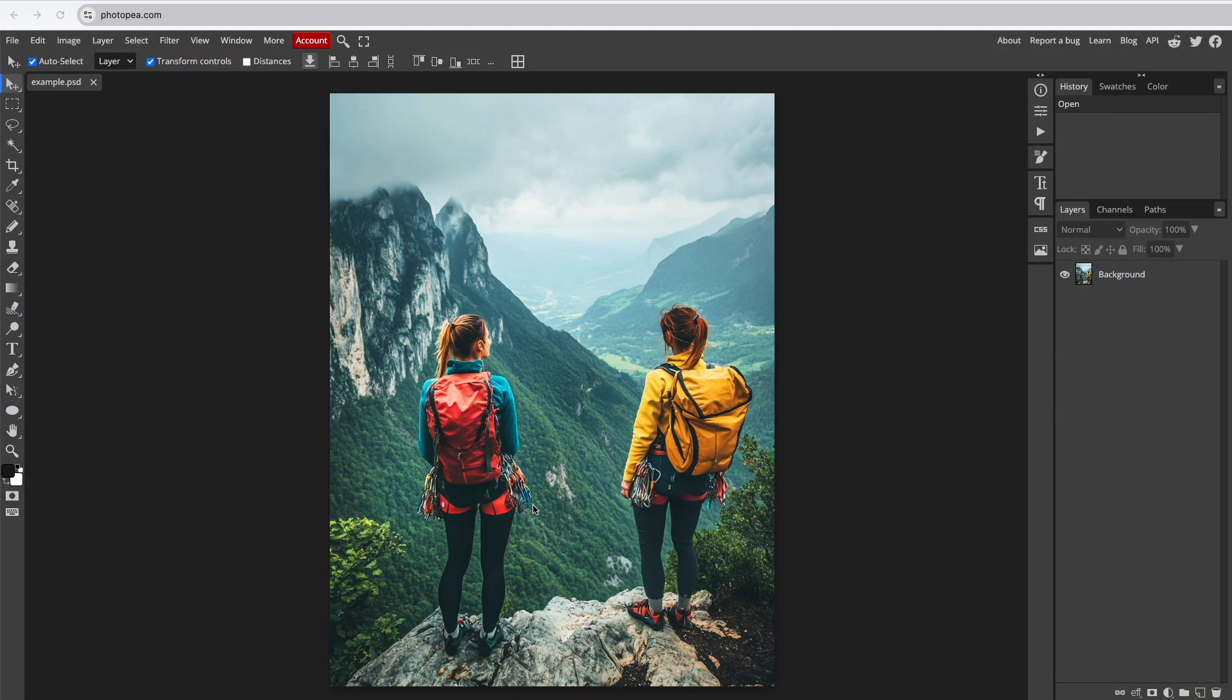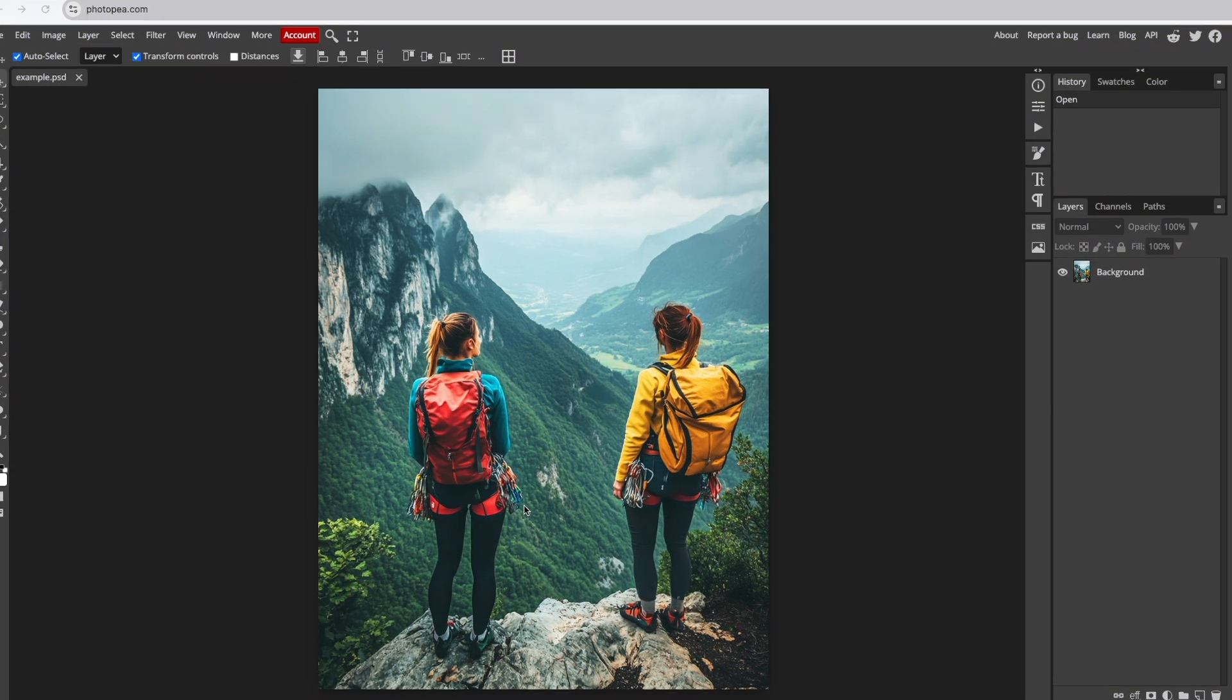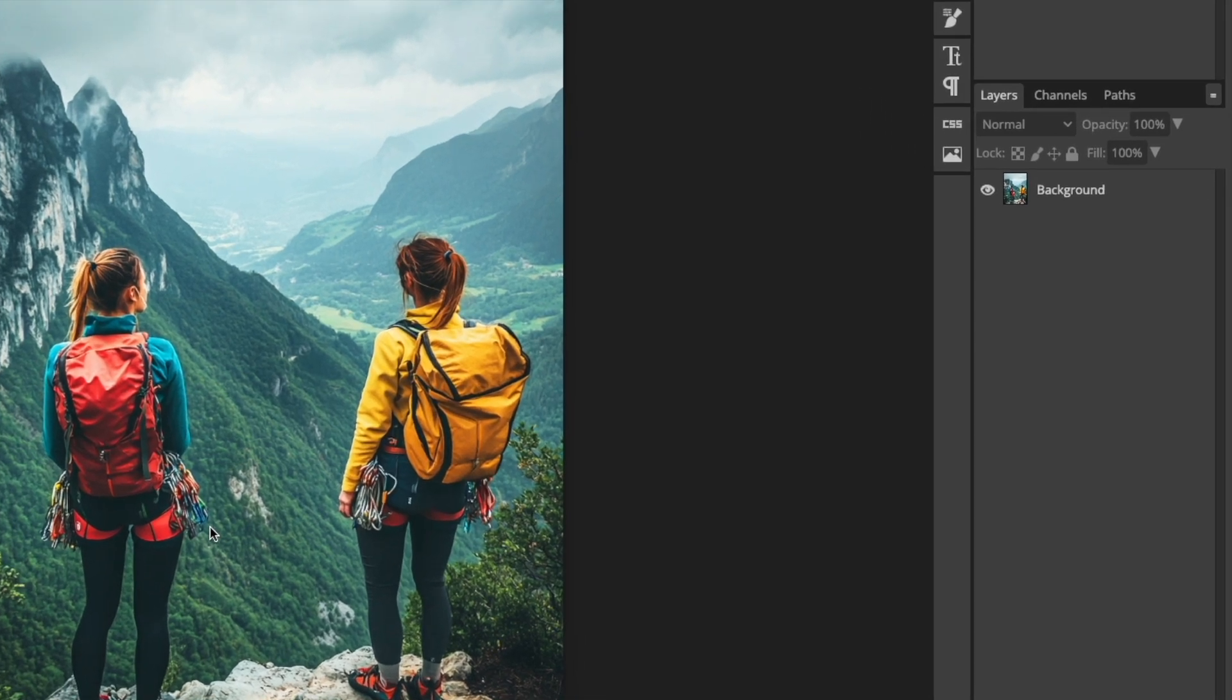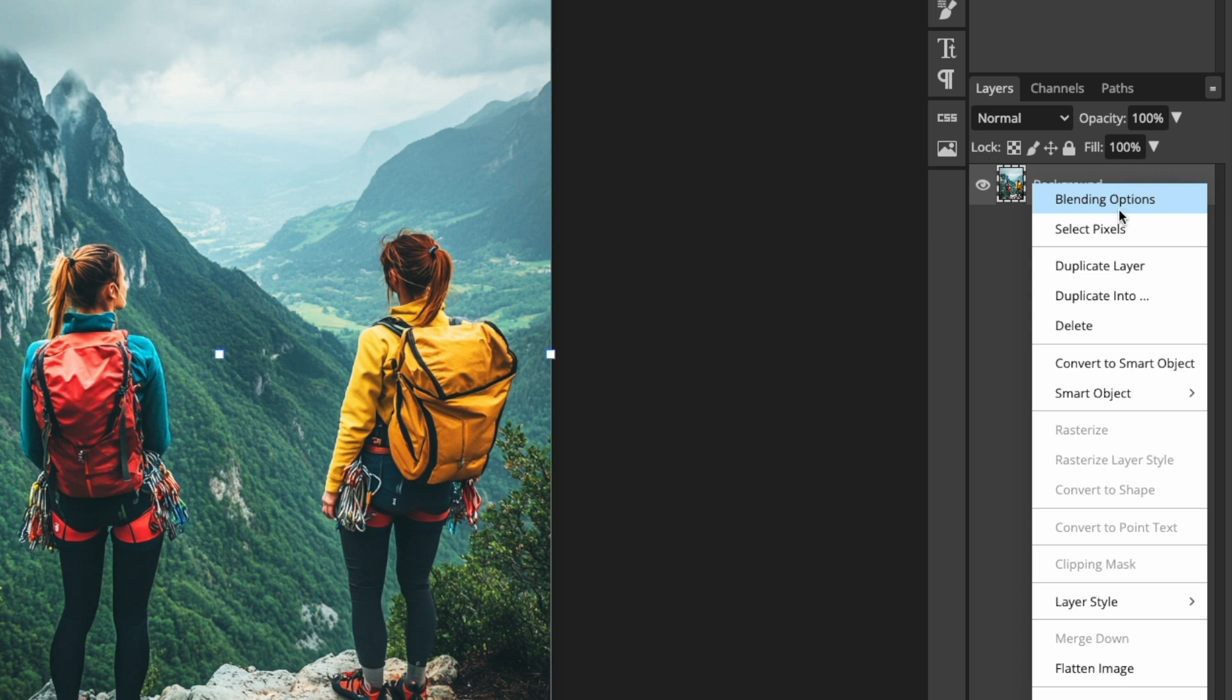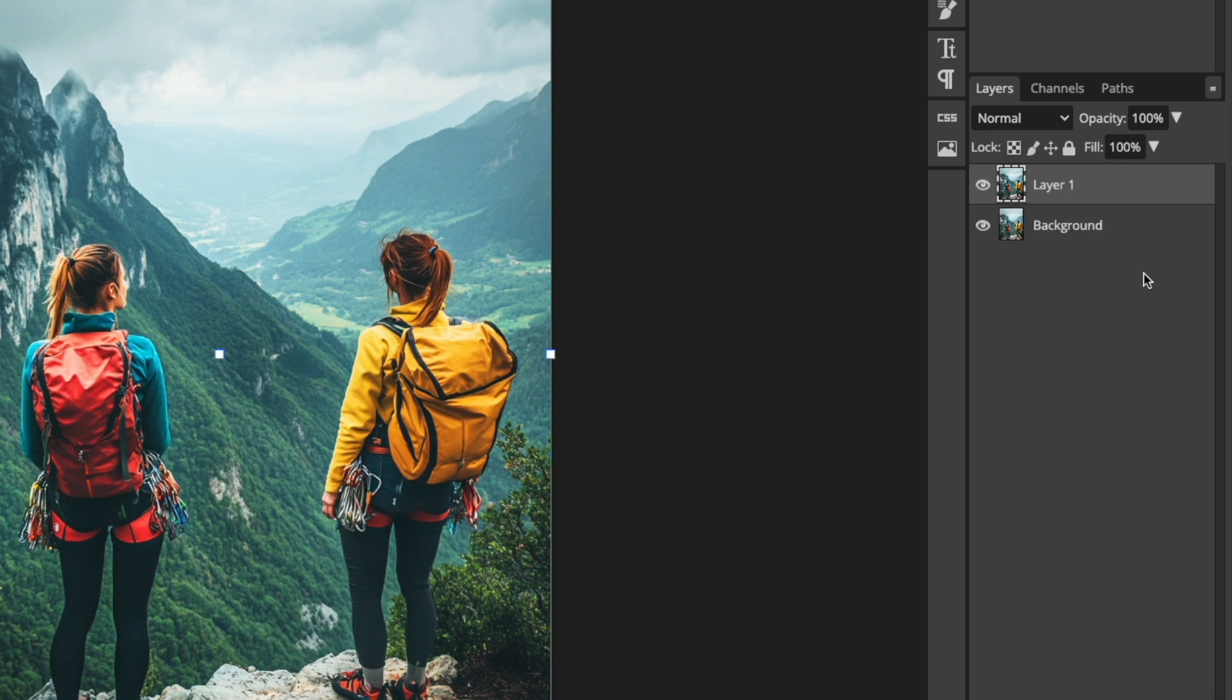Start by duplicating the layer you are working on so you can easily compare the before and after results. Right-click the layer in the Layers panel on the right and select Duplicate Layer. Hide the duplicated layer by clicking the eye icon next to it while you work on the other layer. Make sure the visible layer is selected before you start editing.